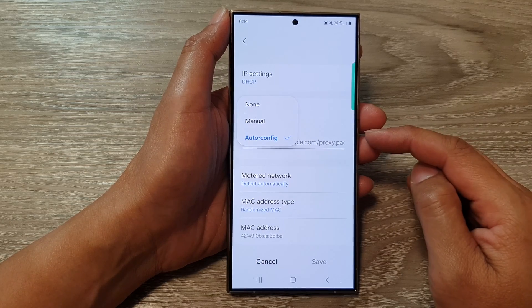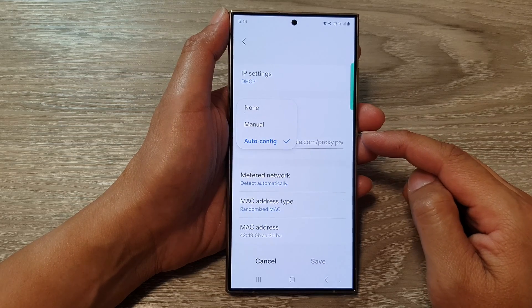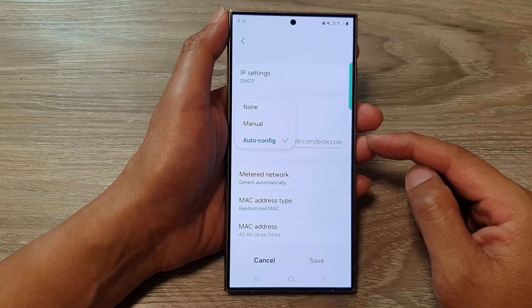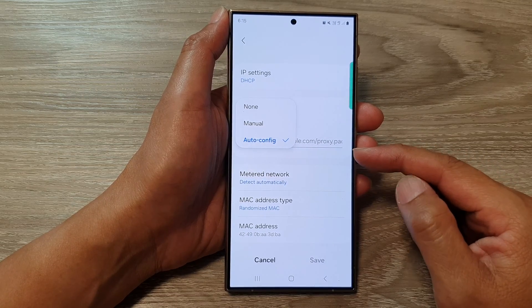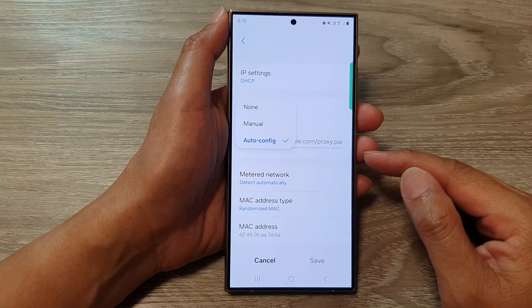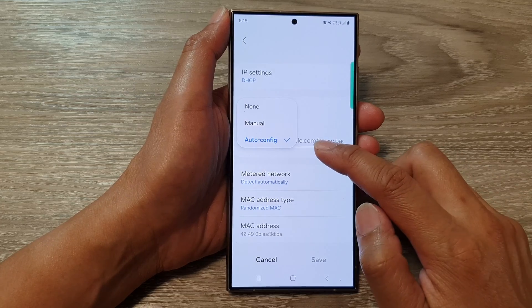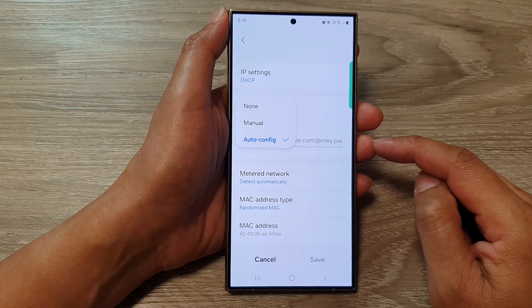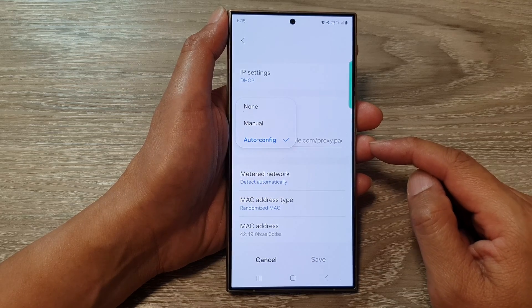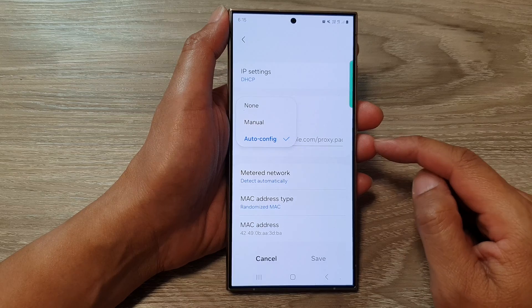Now imagine you and your friends want to visit a website, but your house has a gatekeeper who decides which website you can see. This gatekeeper is like a proxy server. Normally, you would ask the gatekeeper directly to reach the website. But with Wi-Fi proxy auto-config, it's like having a special set of instructions telling you when to ask the gatekeeper and when to go directly to the website.